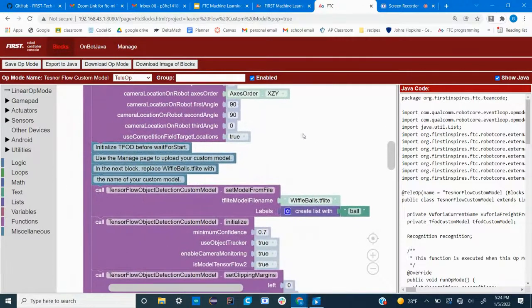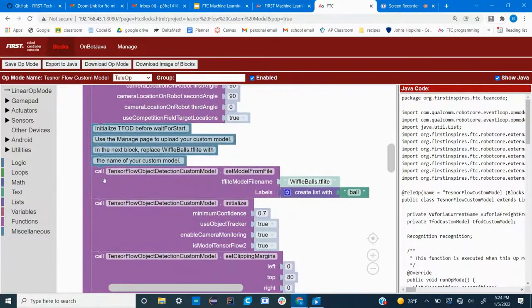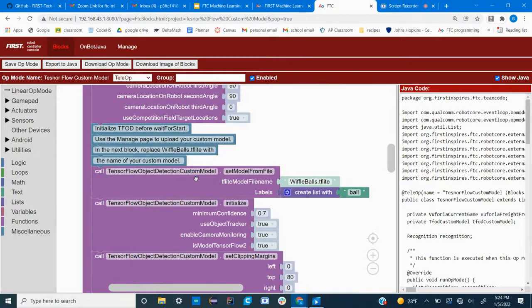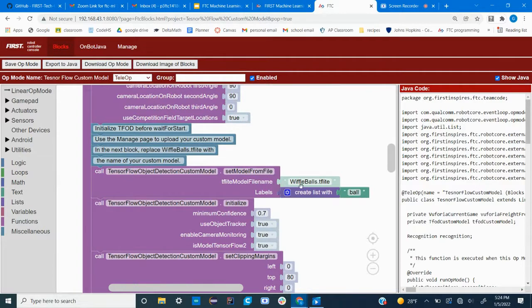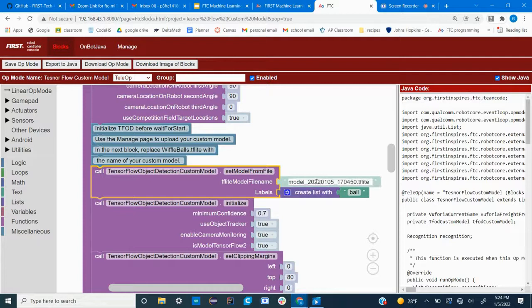The next step is to go down to the call TensorFlow object detection custom model set model from file, and change the model file name from this default to whatever your model's name was, the one that you uploaded under the manage tab.